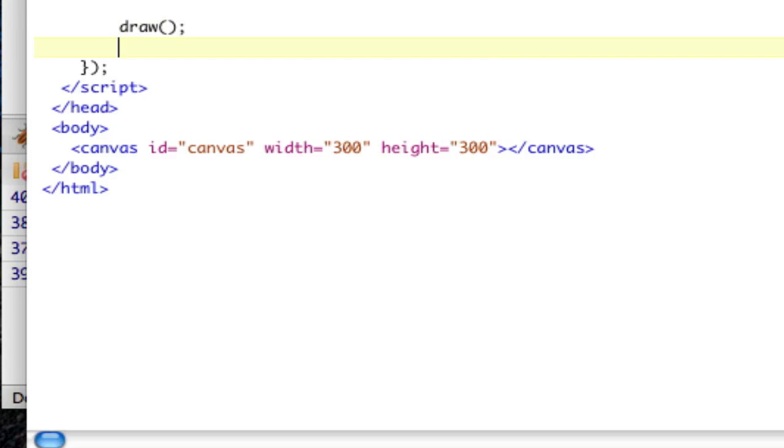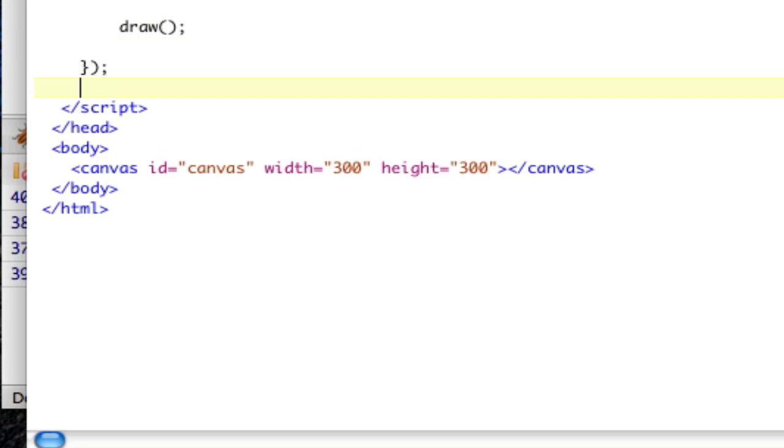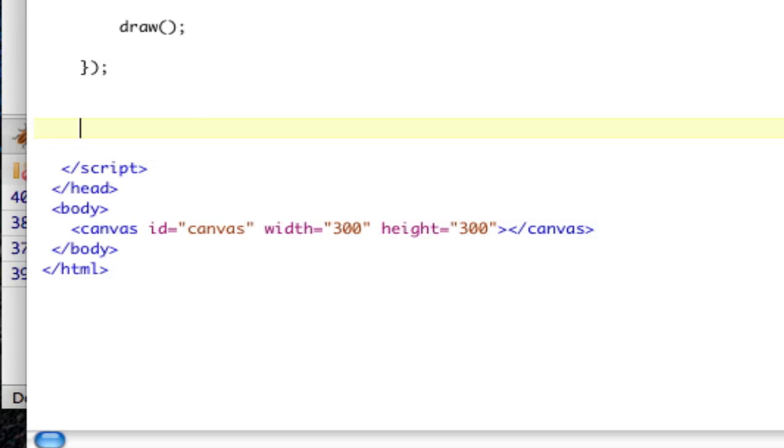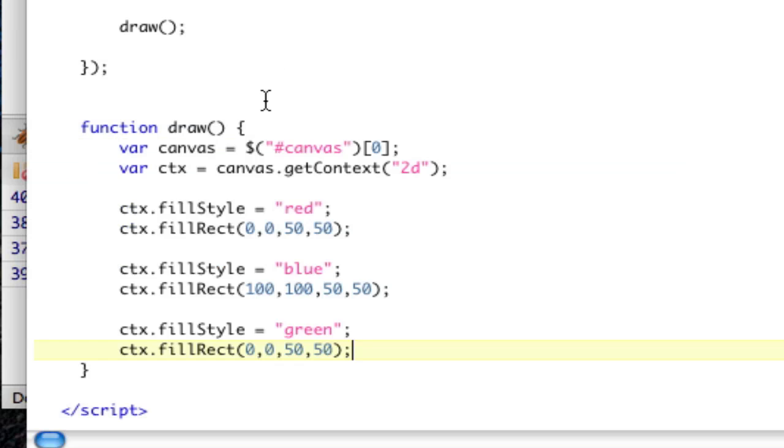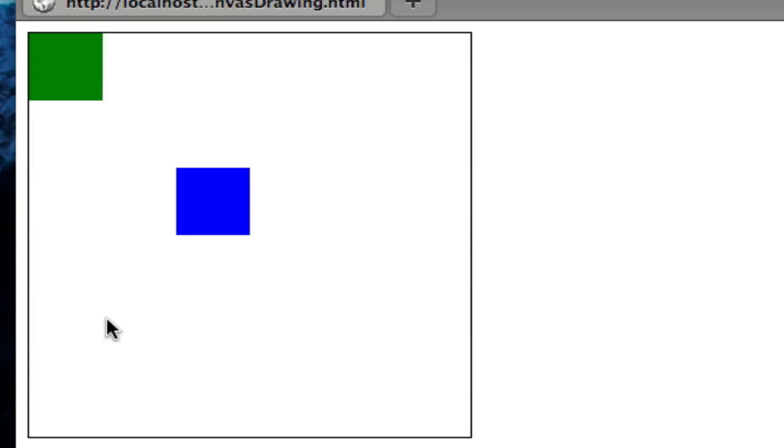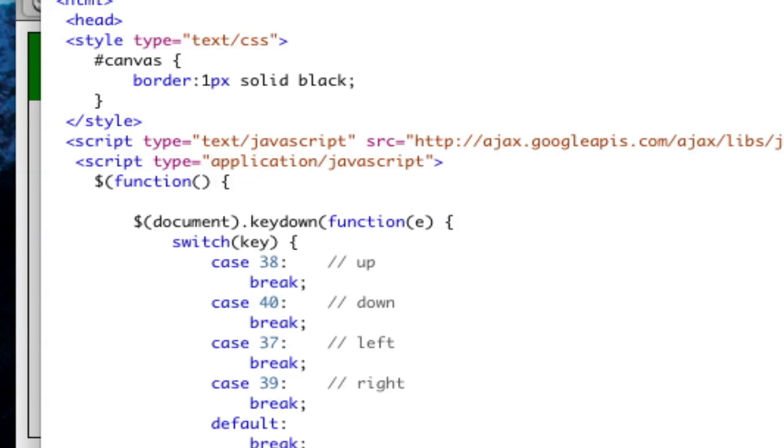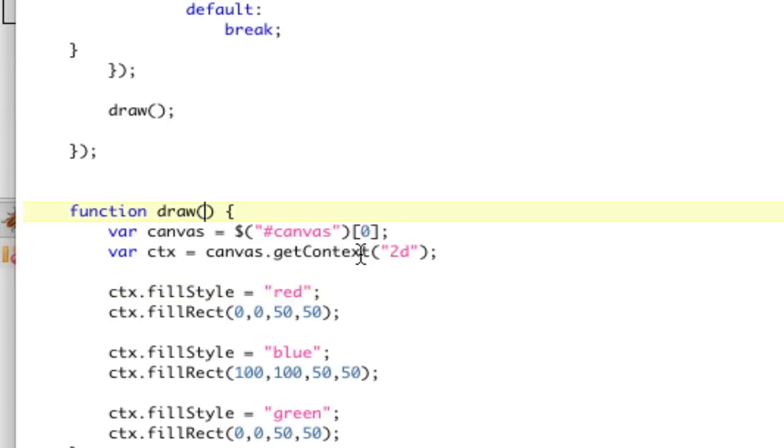So the same thing happens. If I check out the page, nothing's changed because it's still calling that function, but now I've got this draw function. Now, let's pass in an x and a y, and let's change this to x and y because I want these to be variables.